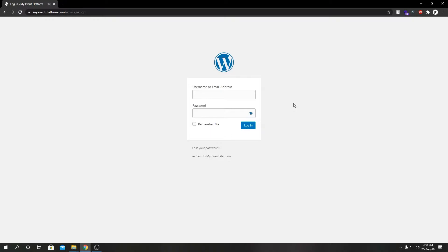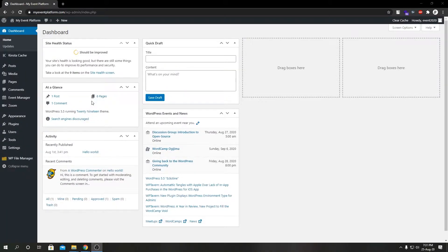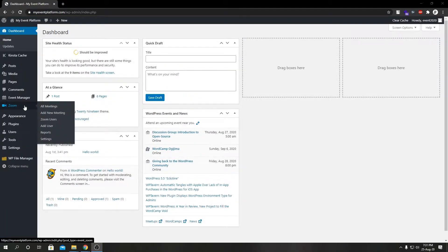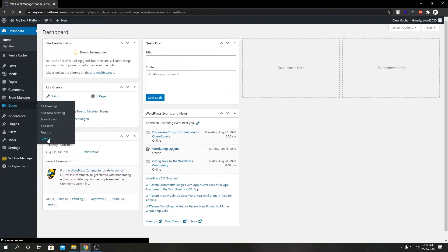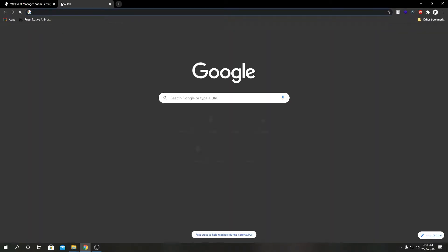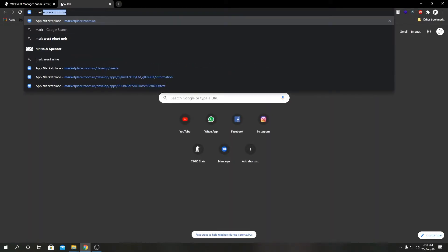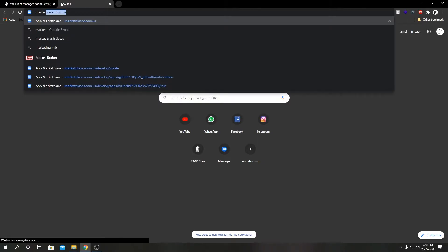Welcome to WP Event Manager. In today's video we're going to talk about how we can set up our WP Event Manager's Zoom add-on with OAuth credentials. So first we're going to log in to the dashboard. From the left hand sidebar, we're going to select Zoom, then go to Settings, and we're going to open a new tab.